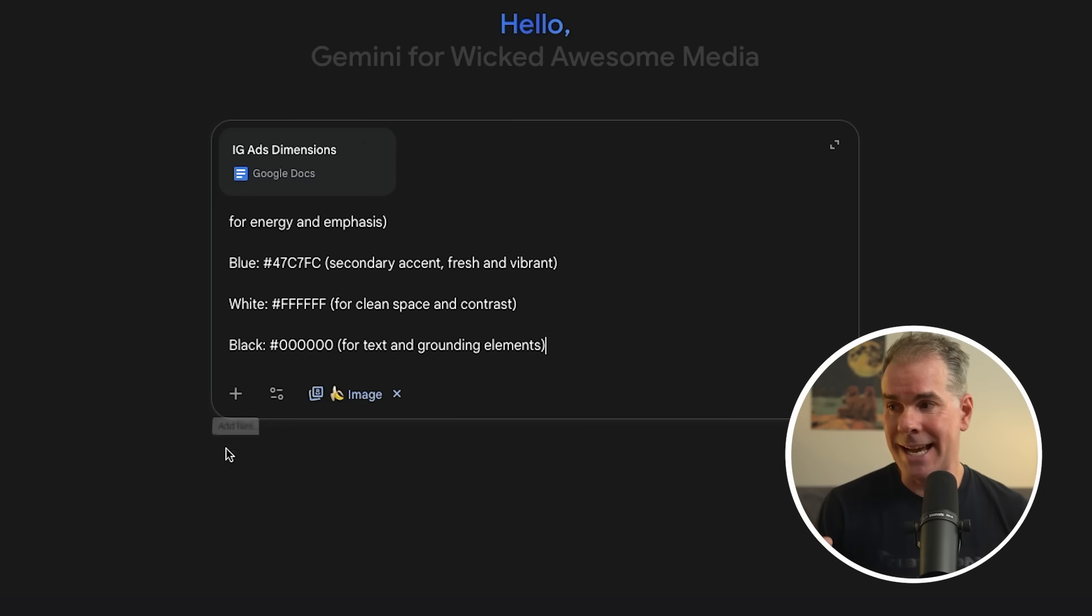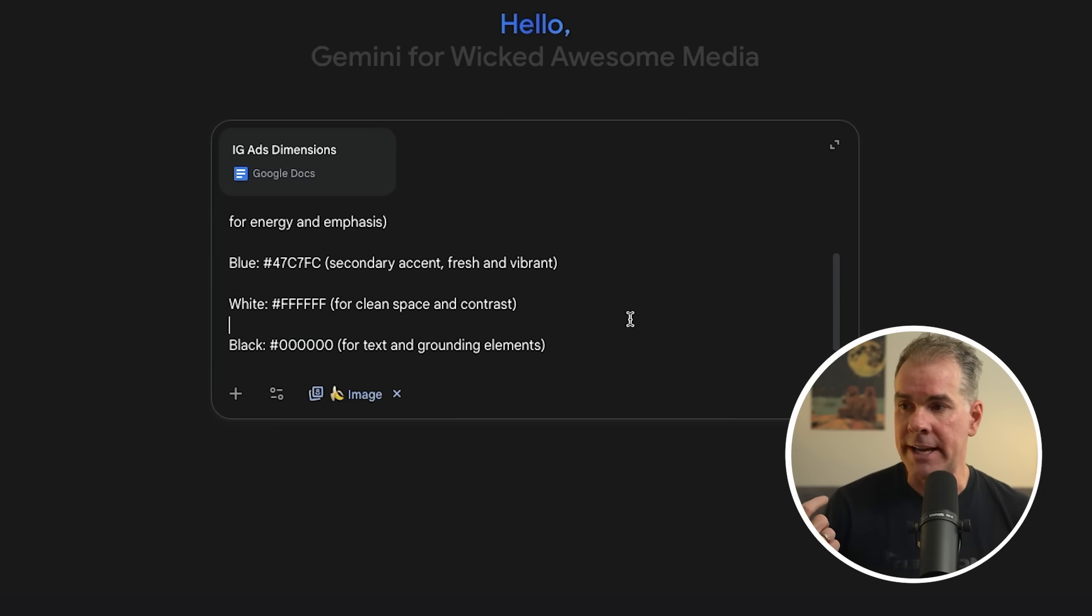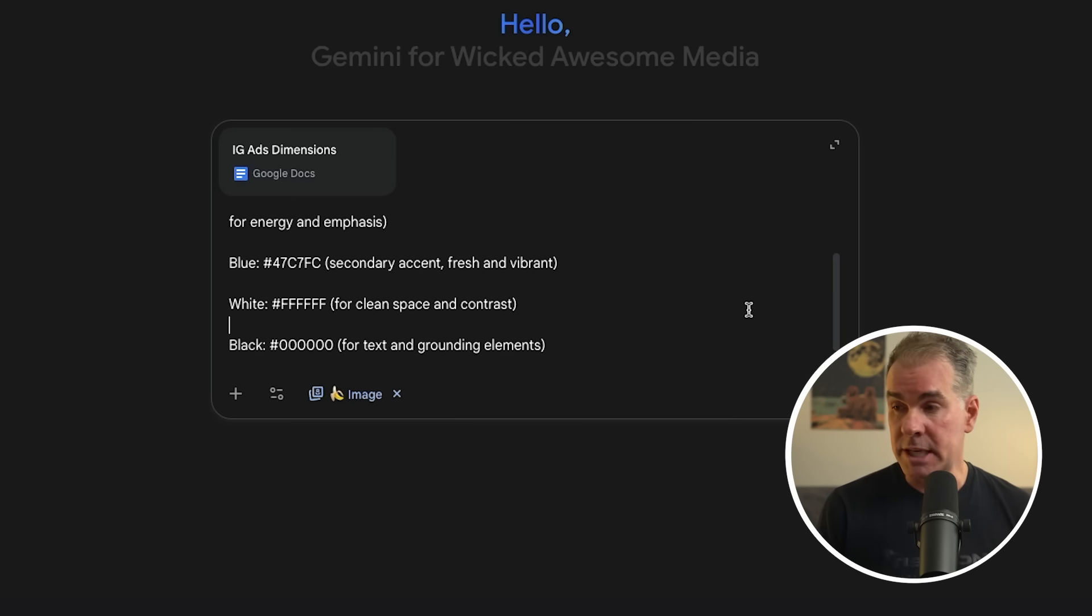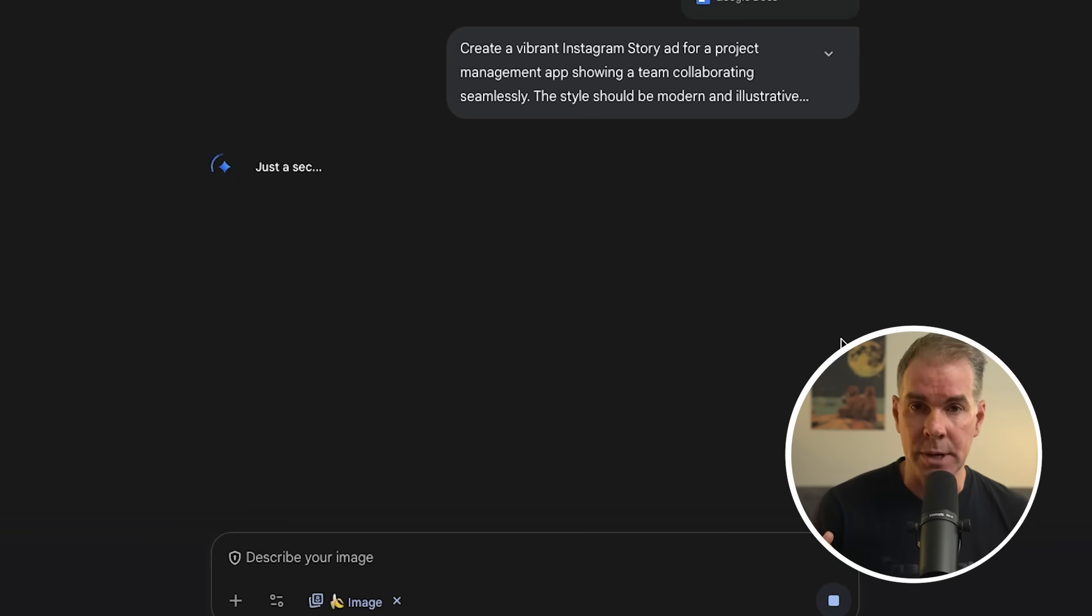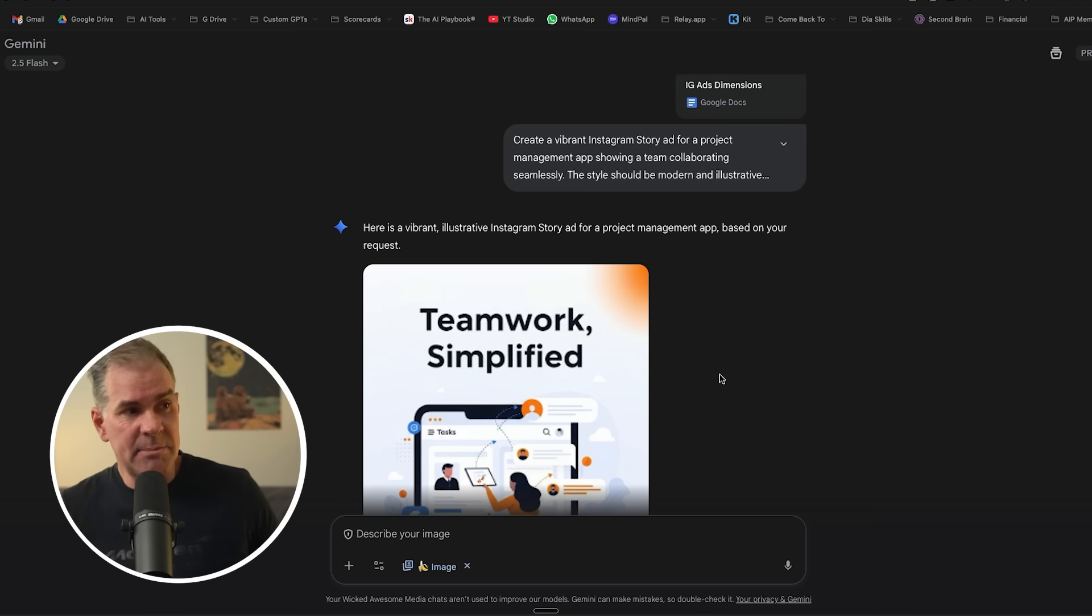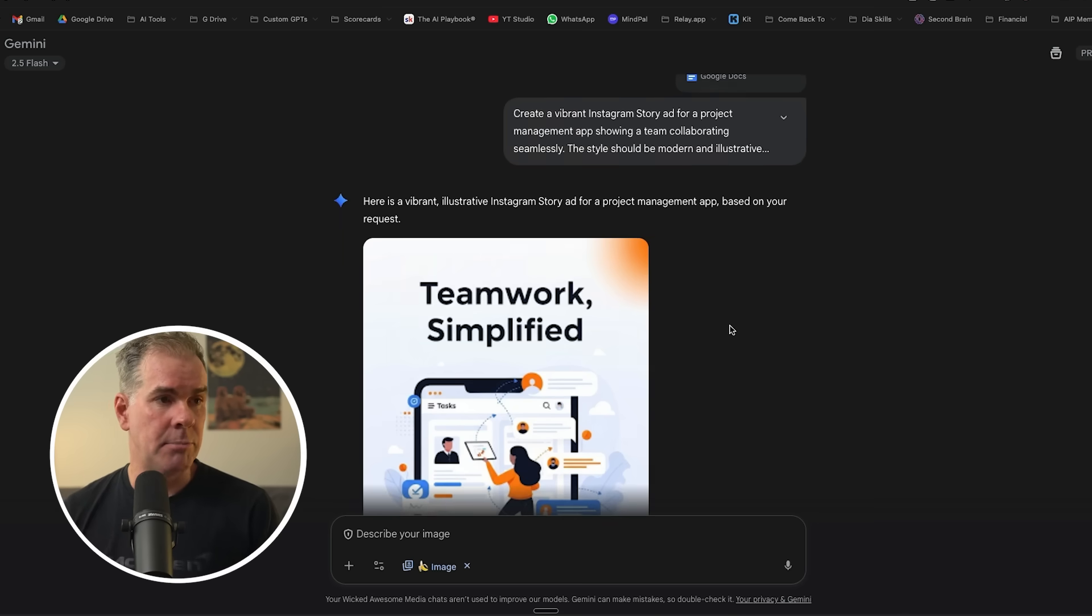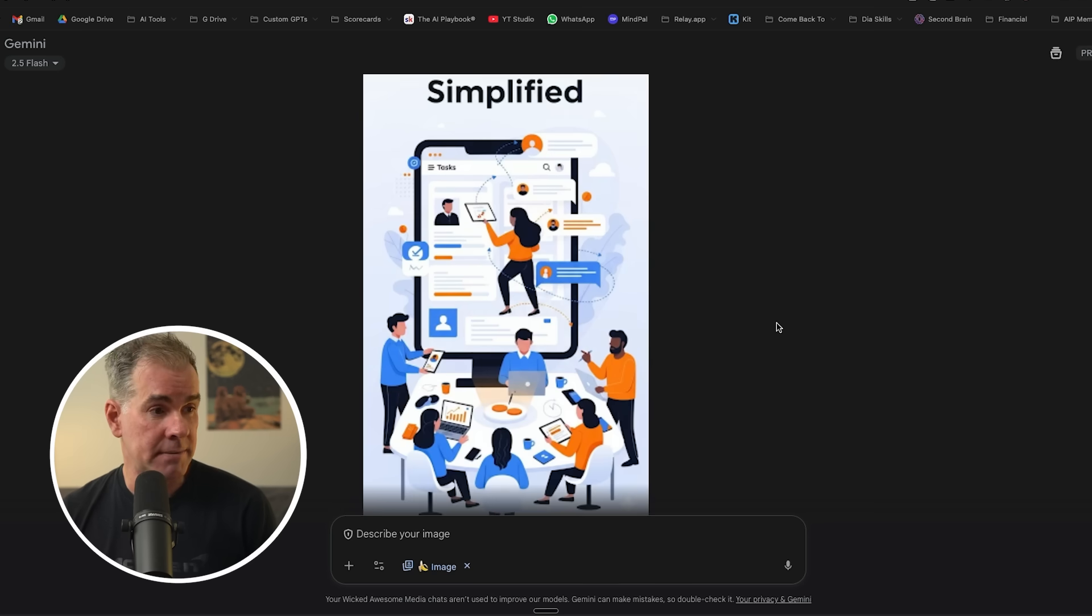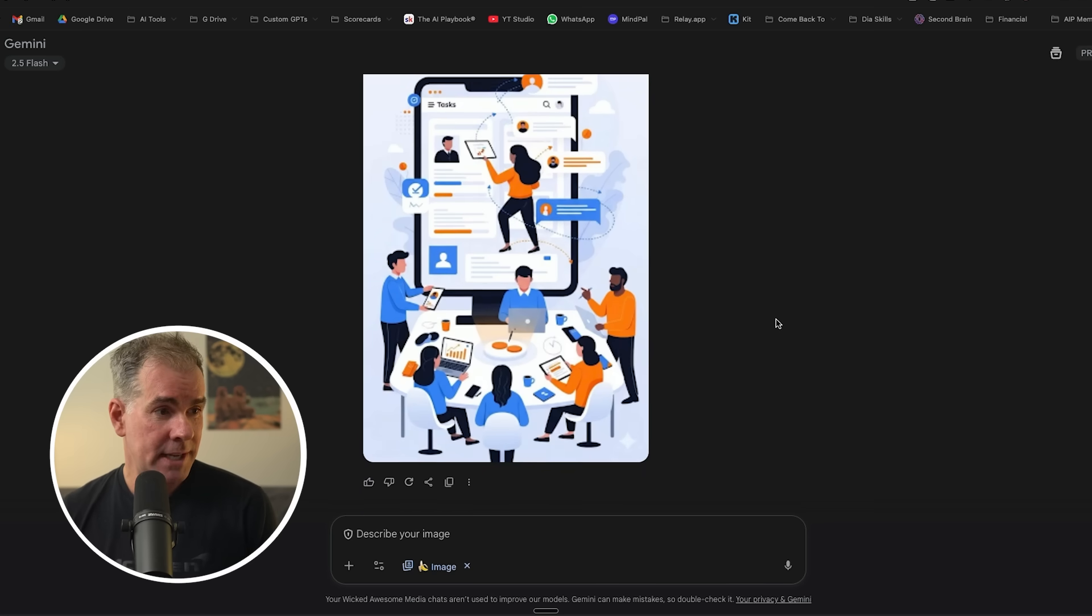And then by the way, I also attached right down here, click the plus button, add from drive. I have the Instagram story ad dimensions and best practices. So I've given it that context as well. Let's see what it comes up with. And again, just about 10 seconds says here's a vibrant, illustrative Instagram story ad for a project management app based on the request. And here it is. It's not bad. And it's in my brand colors.